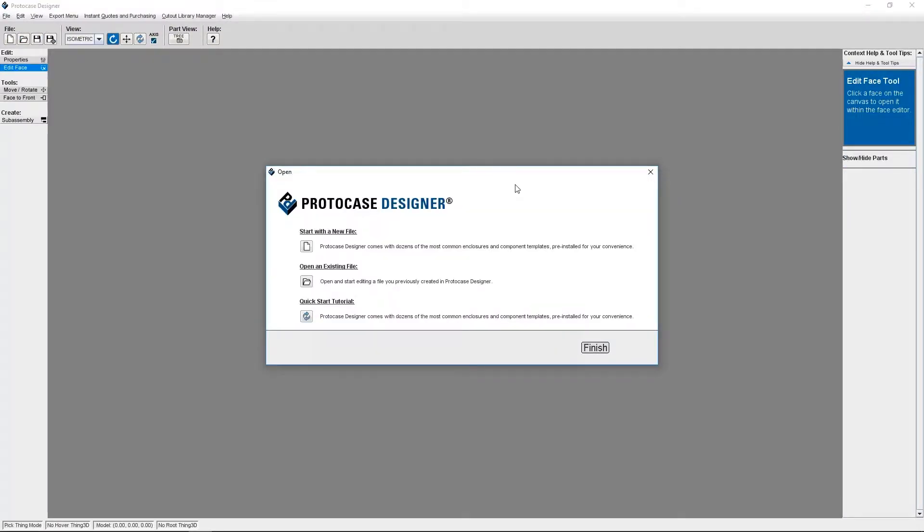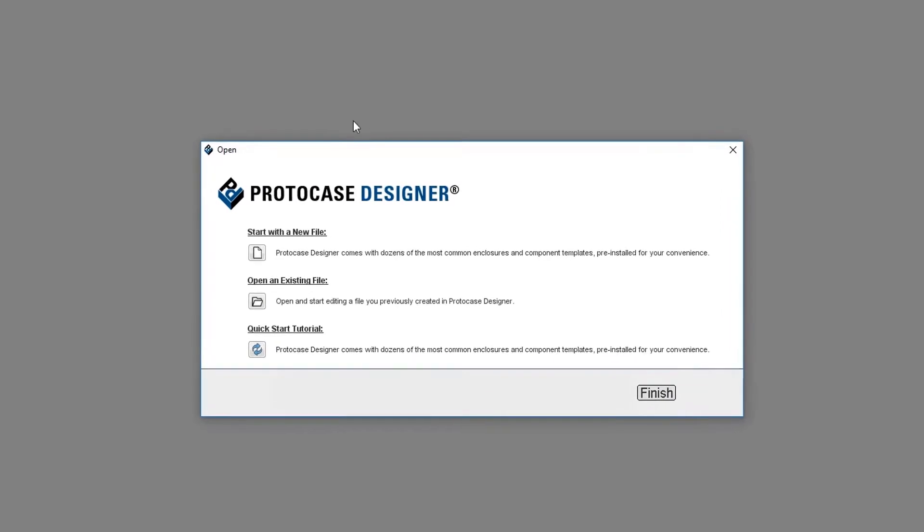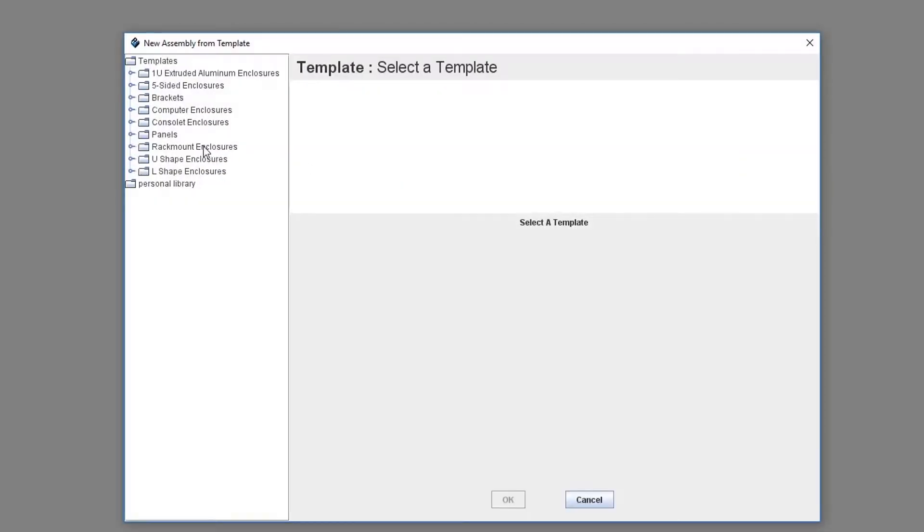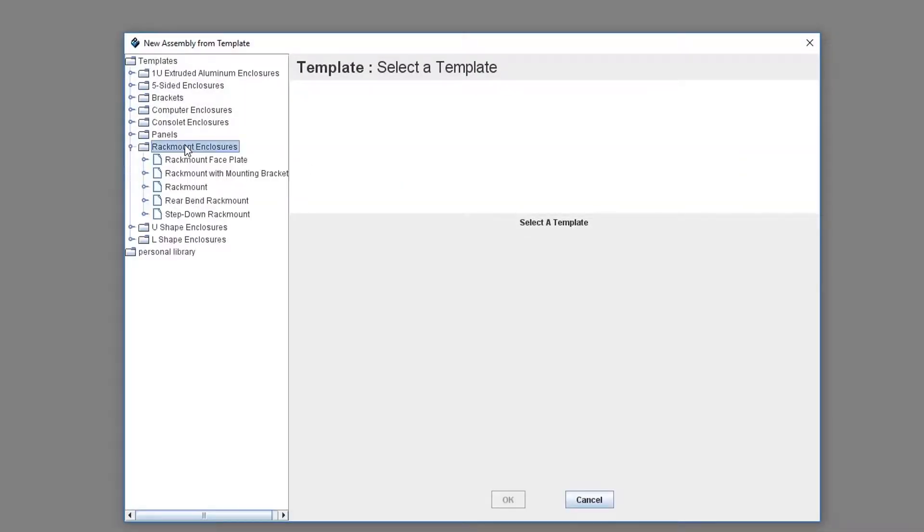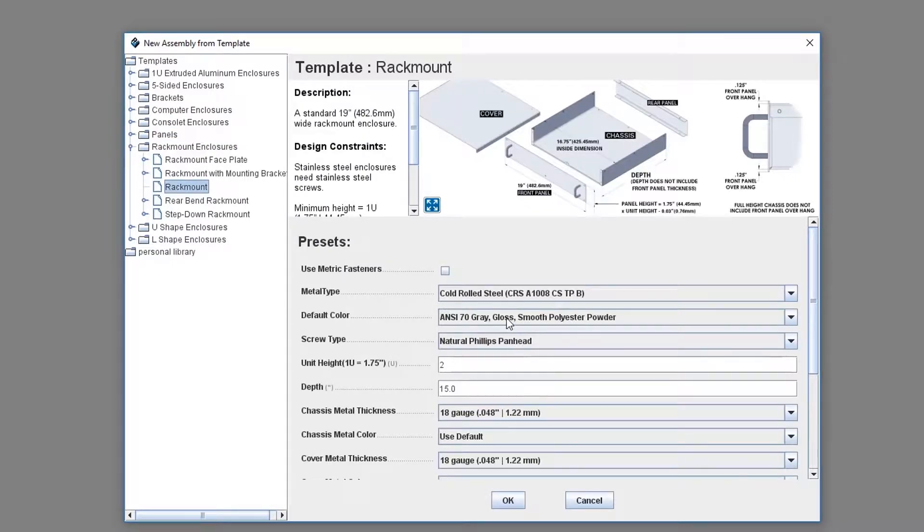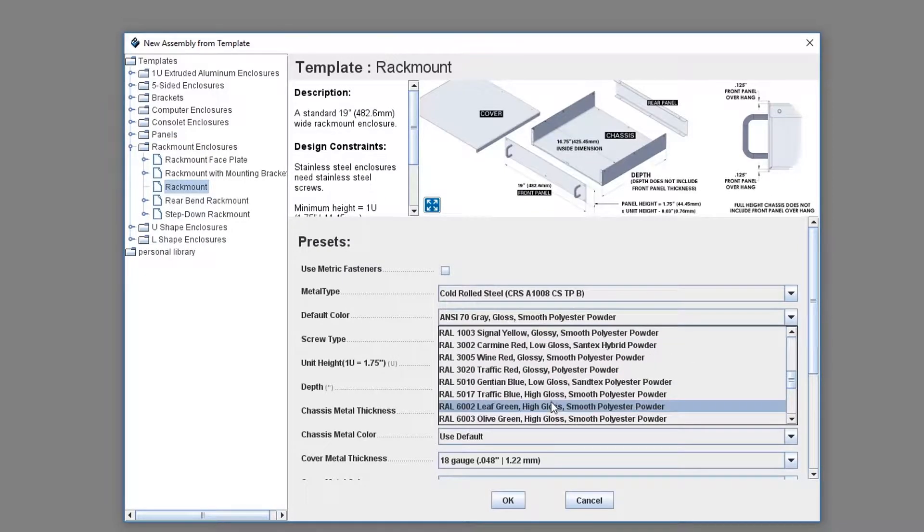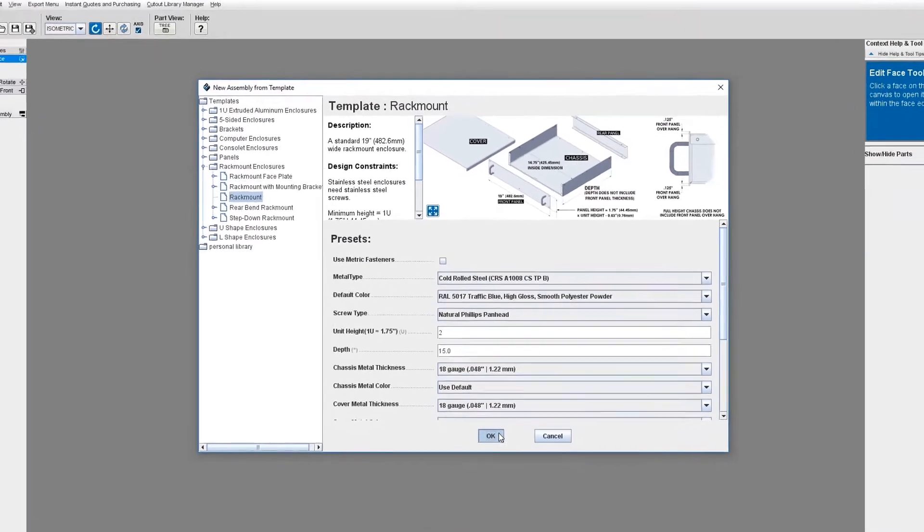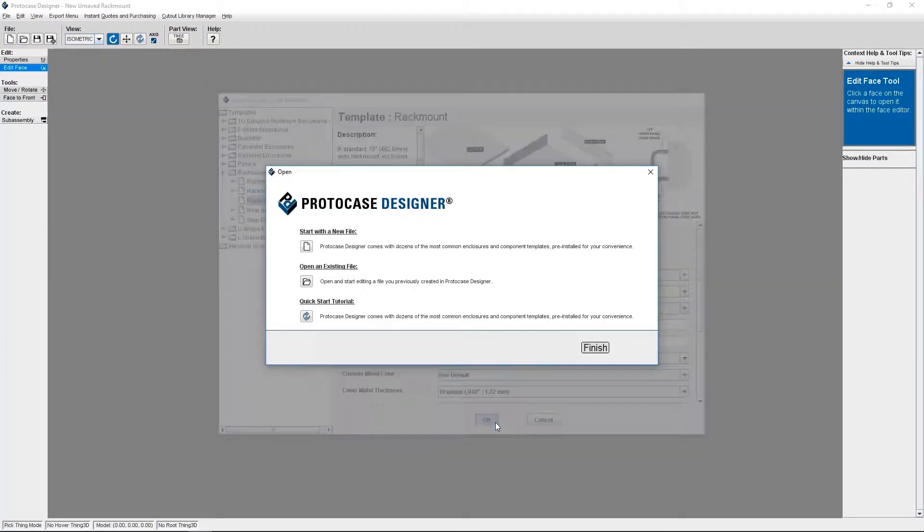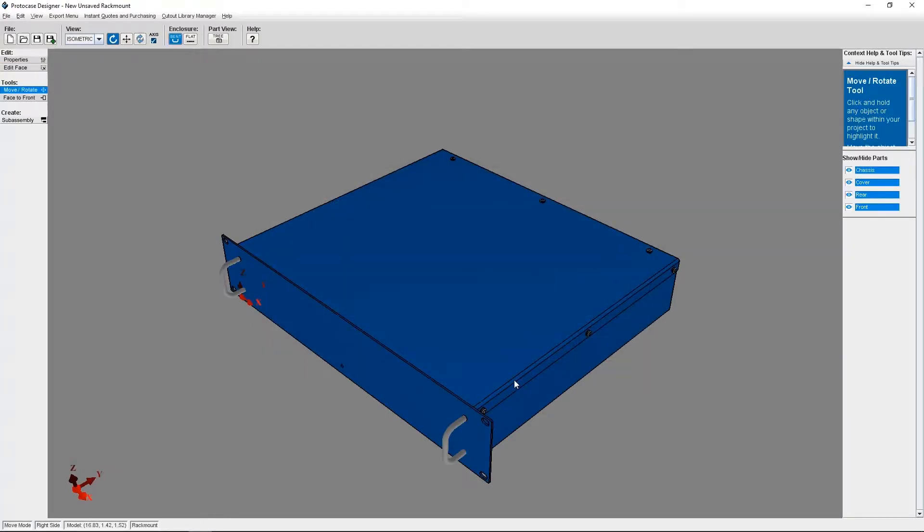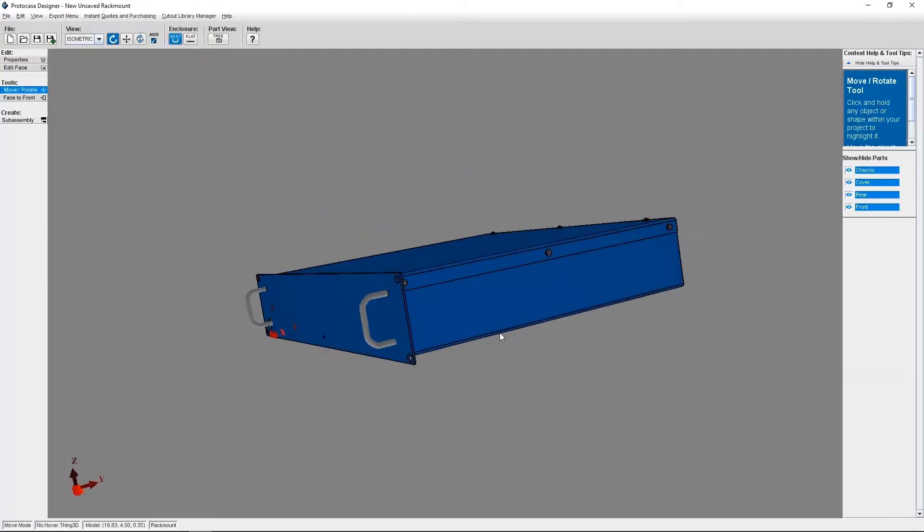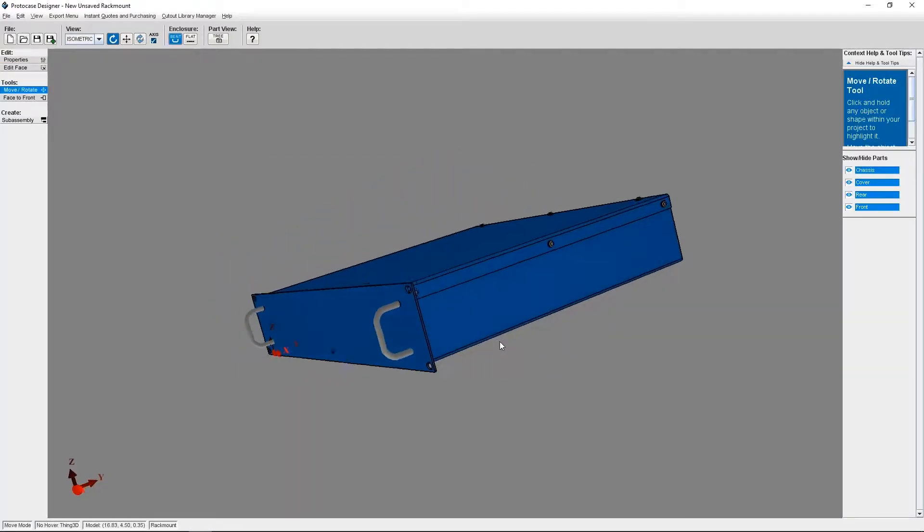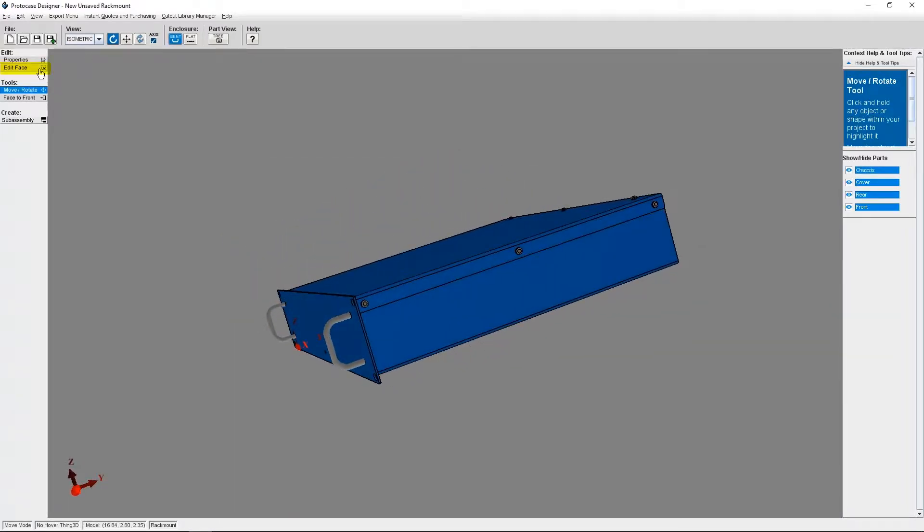Before we get started, I'm going to need to create an enclosure, so I'm going to select a rackmount template from the Start menu, and I'm going to make it traffic blue. Next I need to select a face on the rackmount enclosure to edit.